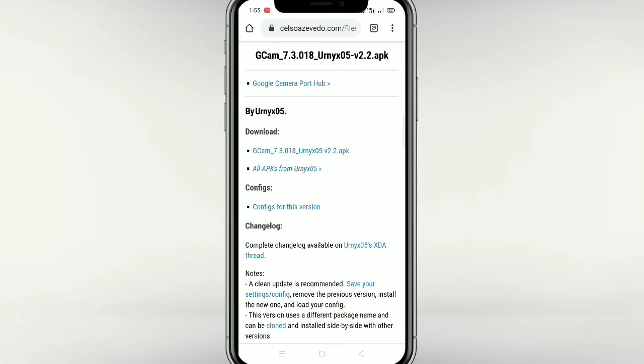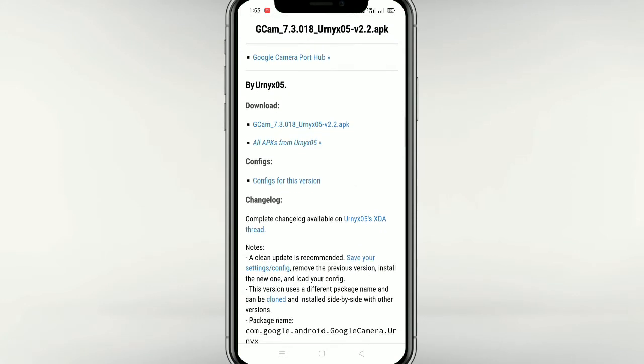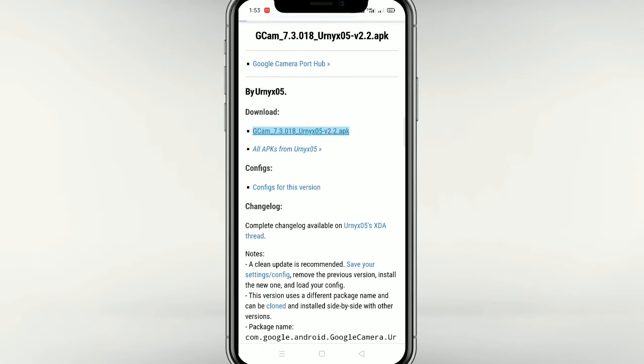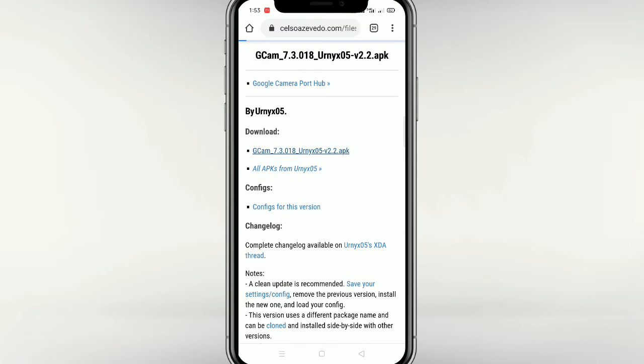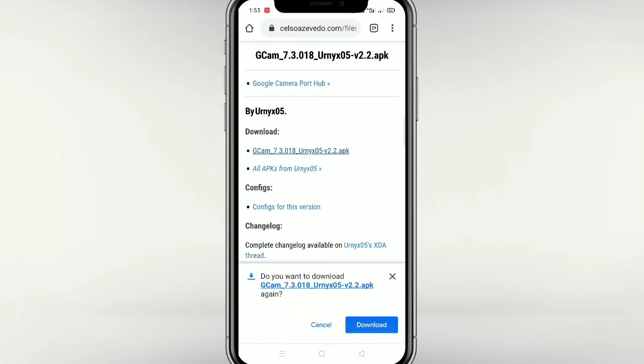This is the Gcam 7.3. We have a config and we have a composite. We have a complete download.